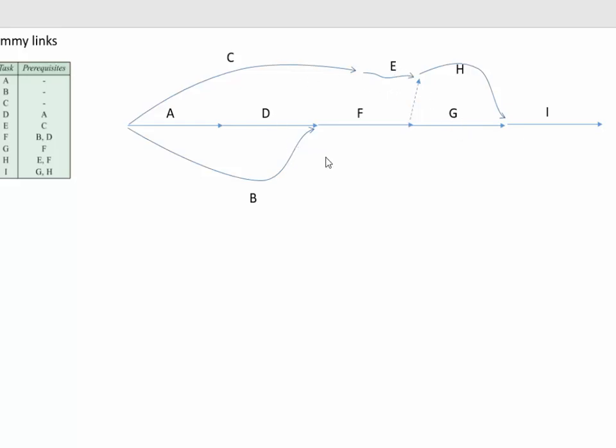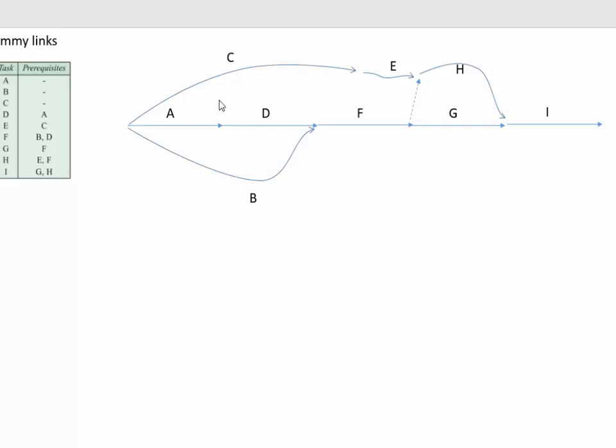You already know that a precedence network like this often has times associated with it. And in the case of a dummy link, it has a time of zero, so you don't actually count it towards anything. But if the critical path was A, D, F, H, I, that could be the critical path. You'd add together A, D, F, H, and I, and that would just be a zero in there as well.